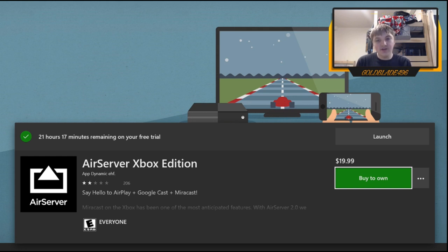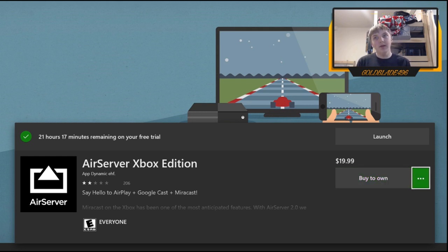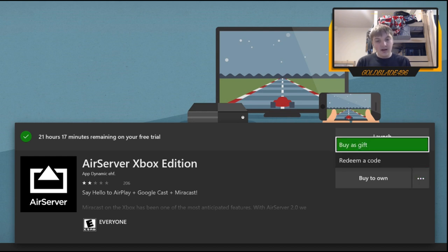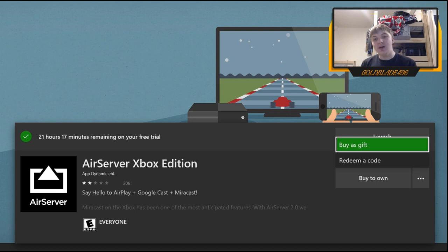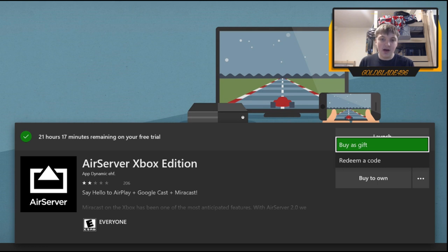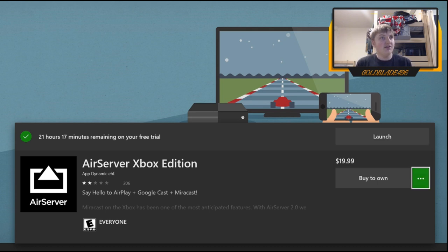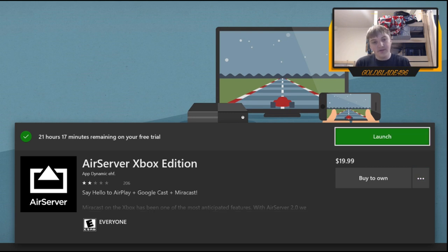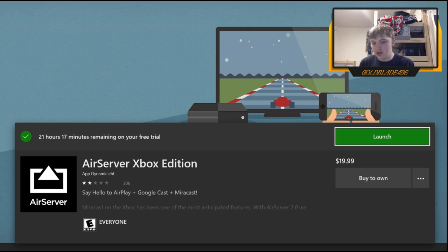To get the free trial, go over and click the three little dots and it will open a settings menu. You can see it shows buy, gift, or redeem a code, and under that there is typically a 'Start free trial' option that lets you download the app and use it for a short period of time. I have the trial downloaded — it says 21 hours and 17 minutes remaining. I've had it for a few days, used it a few times, and it's pretty good.